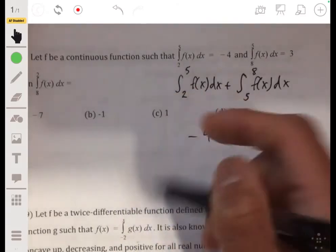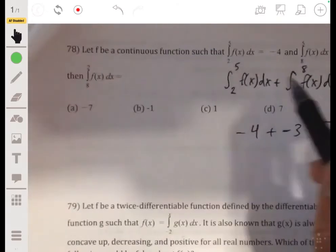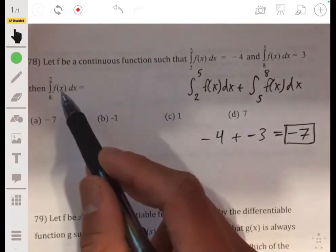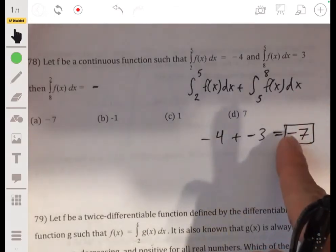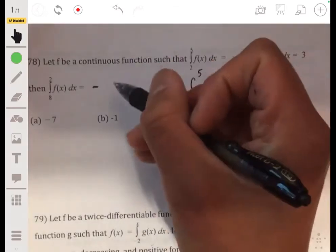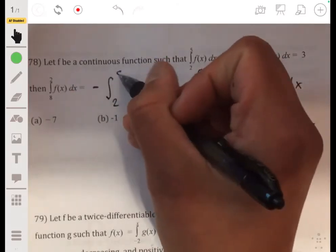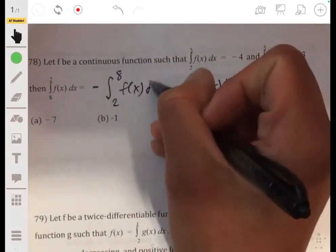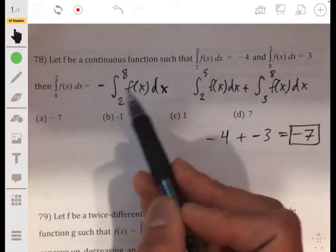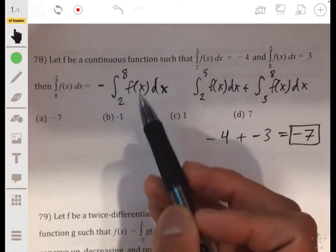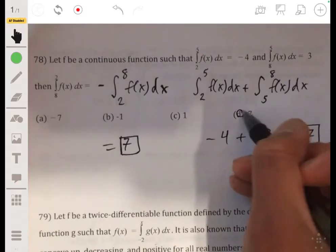This gives us the integral from 2 to 8, but we're looking for the integral from 8 to 2. Switching the endpoints negates the value, so it's negative 1 times negative 7, which equals positive 7. The answer is D.